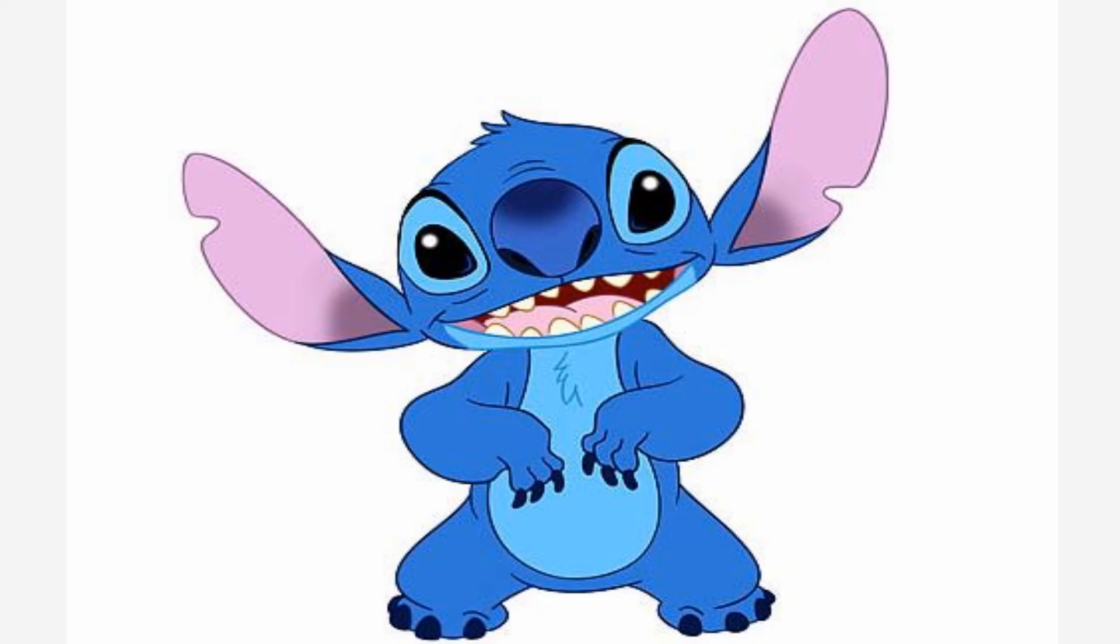Hi, my name's Stitch. I was in a sci-fi movie from Disney, Lilo and Stitch. I'll give this movie three out of five alohas.